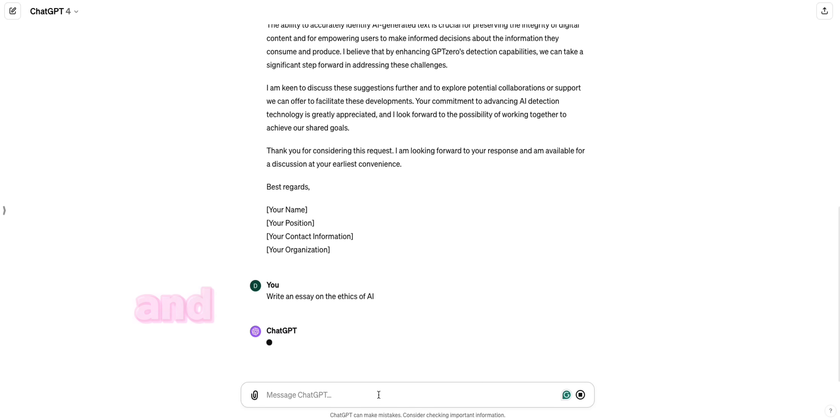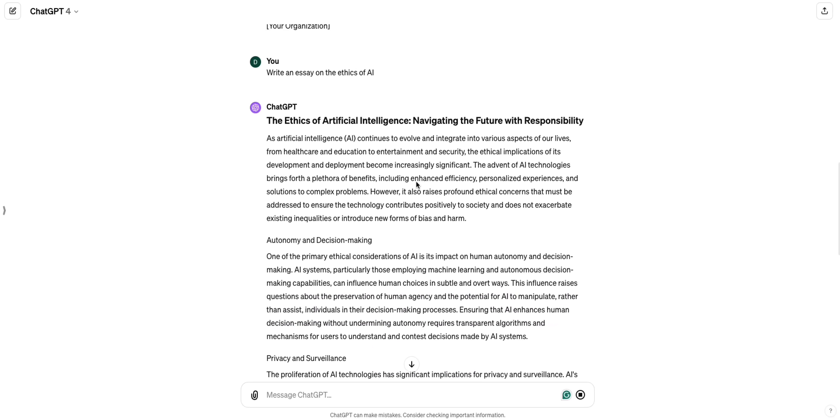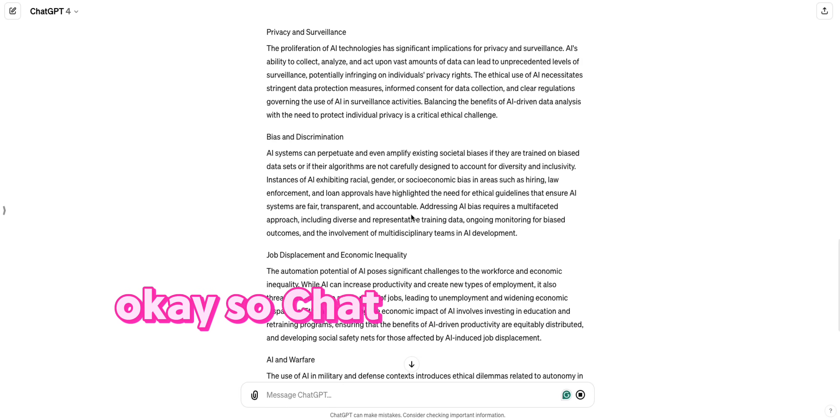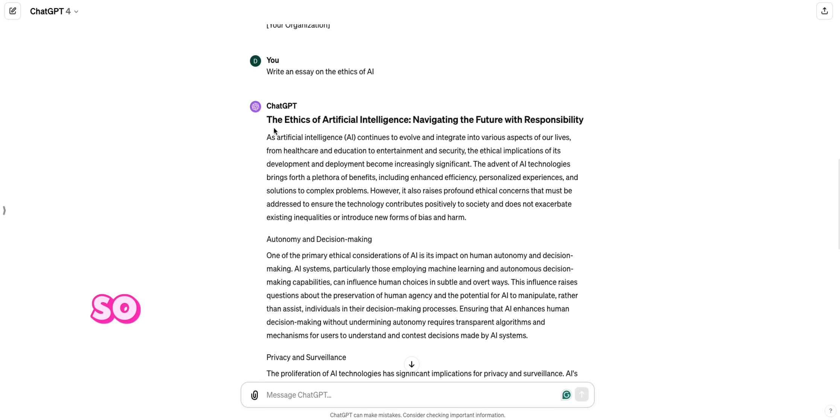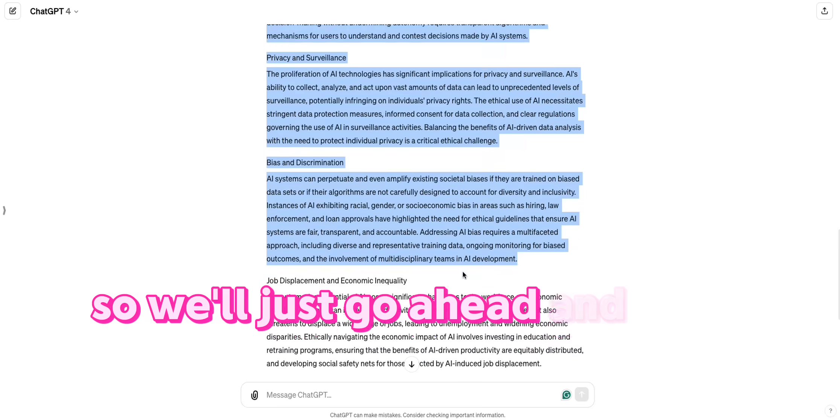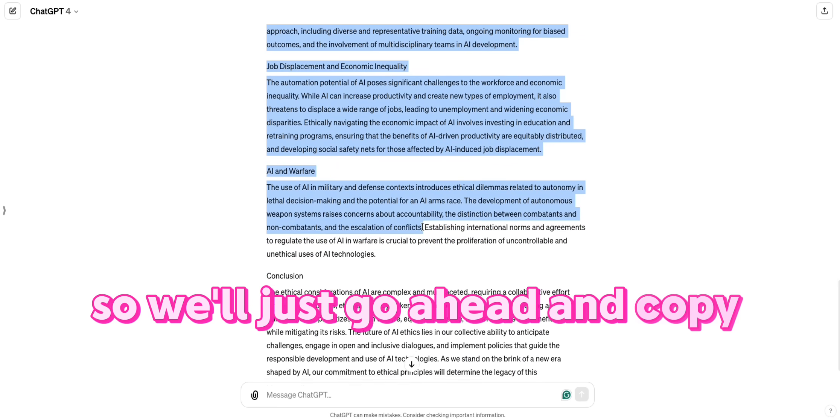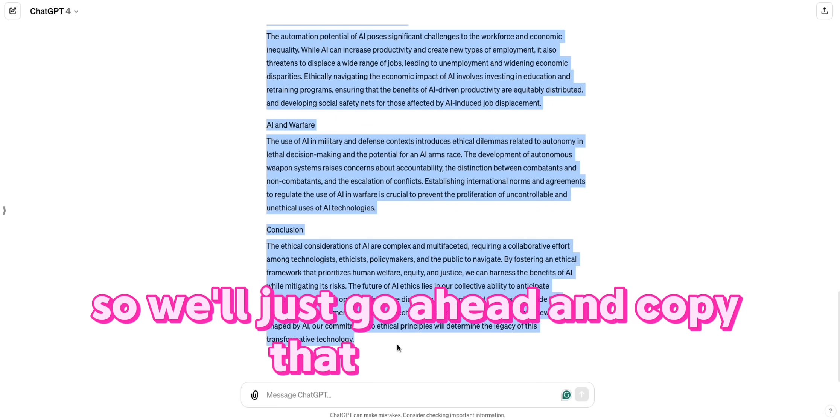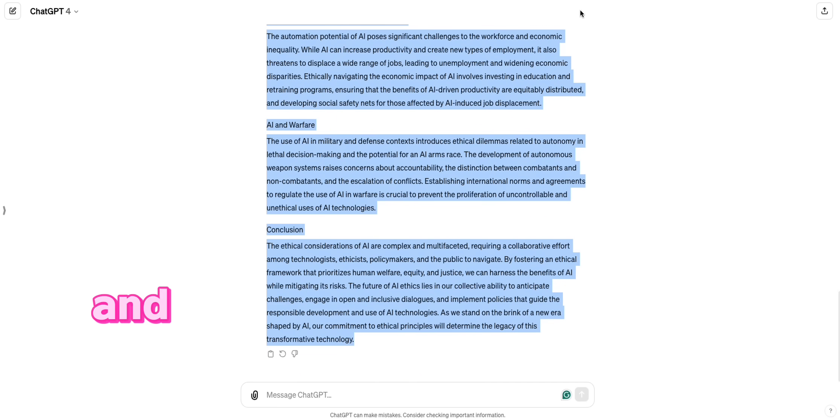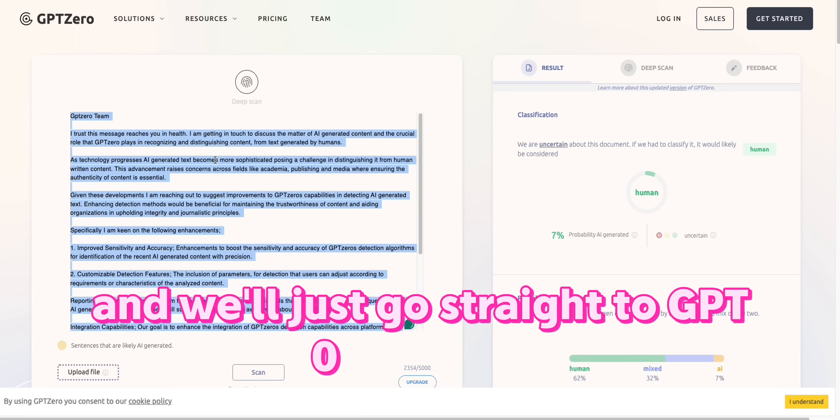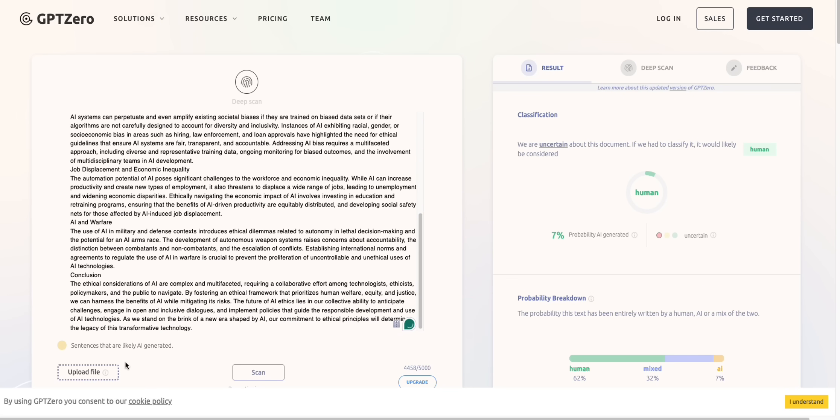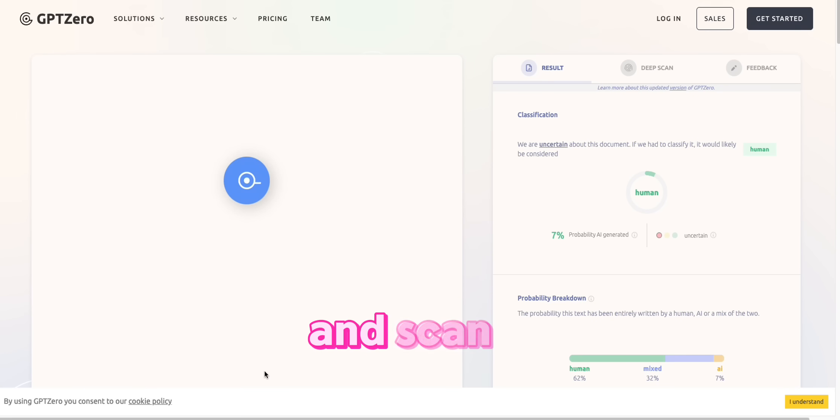And let's see what ChatGPT does. So ChatGPT gave us our essay. So we'll just go ahead and copy that right here. And we'll just go straight to GPT-0 this time and scan it.